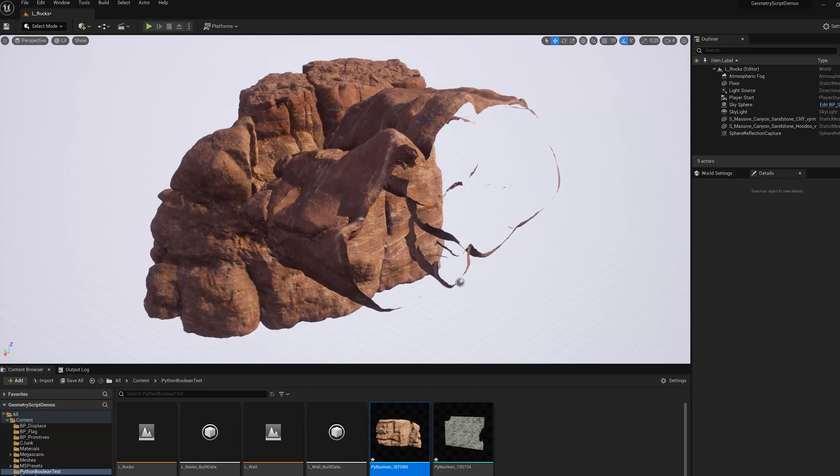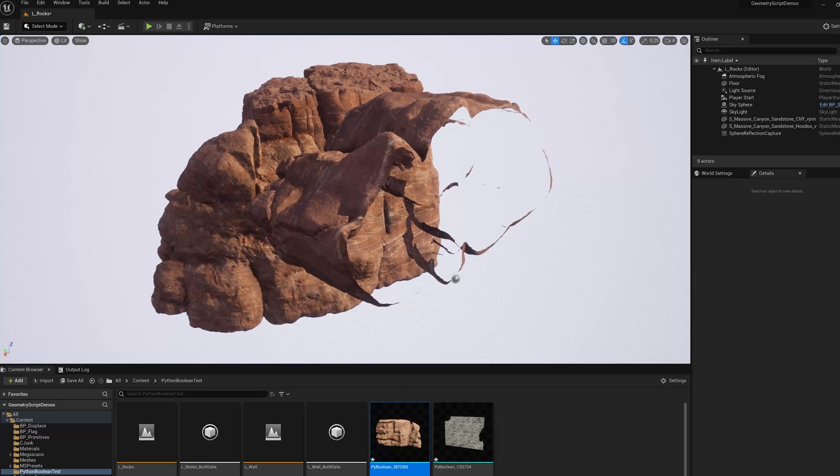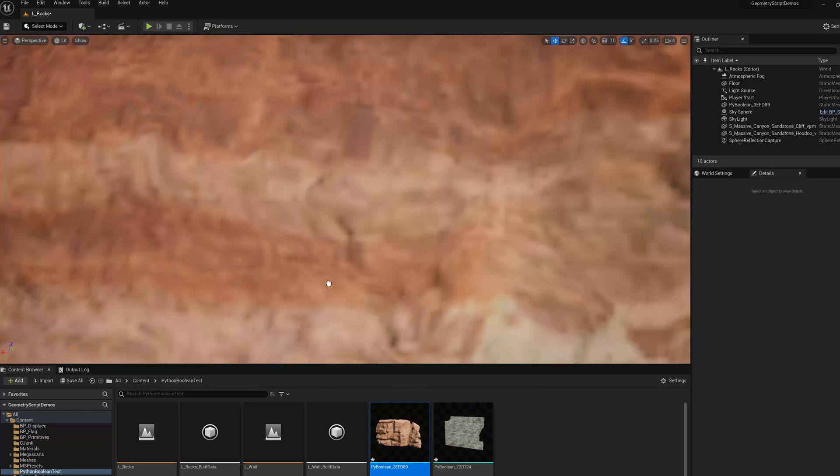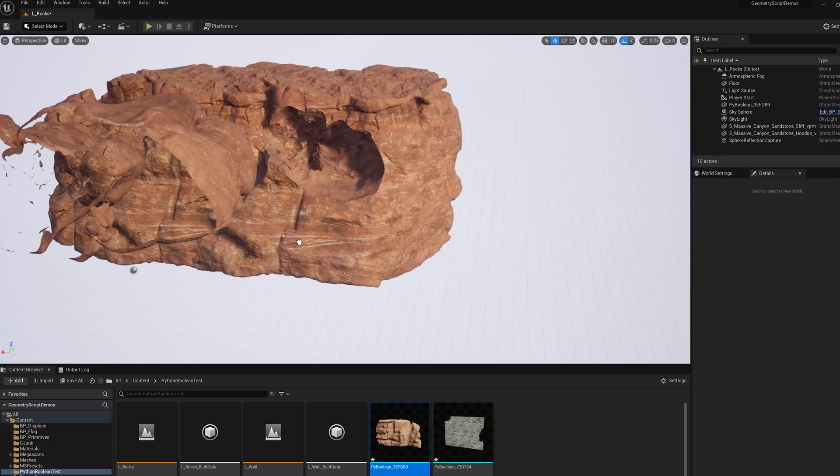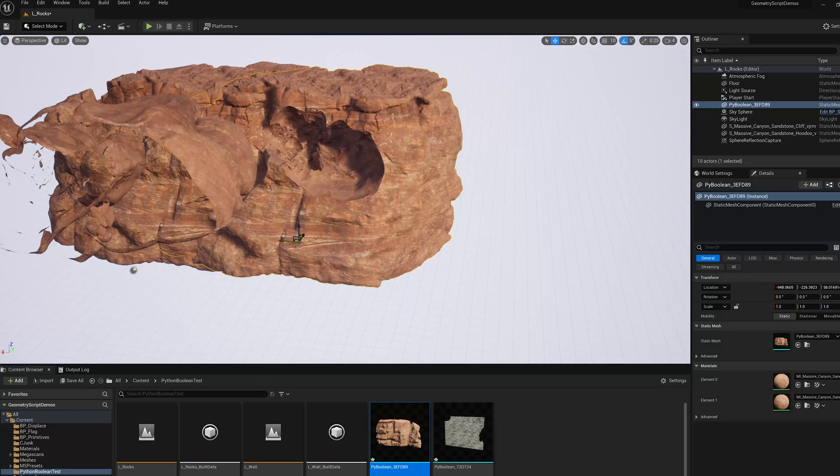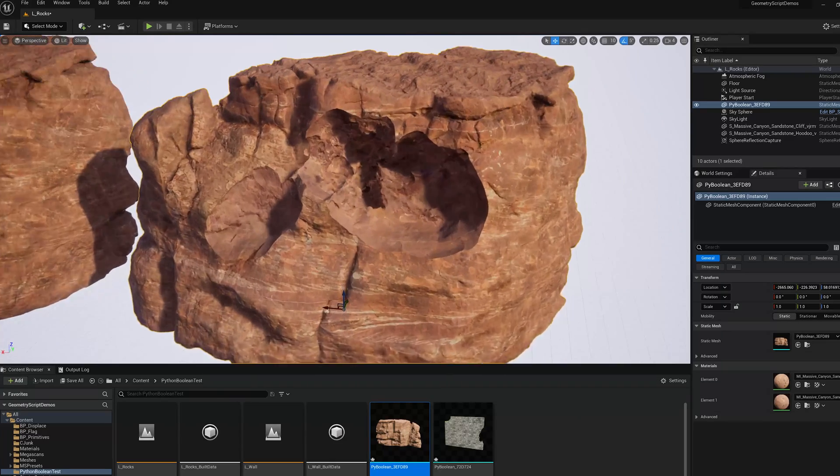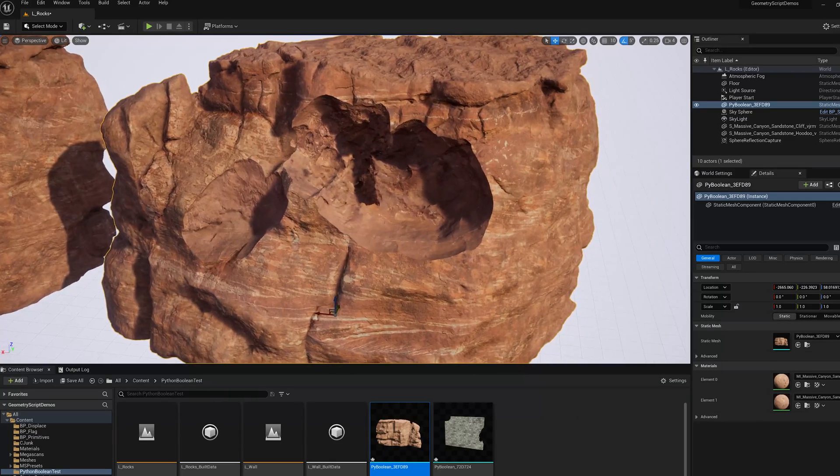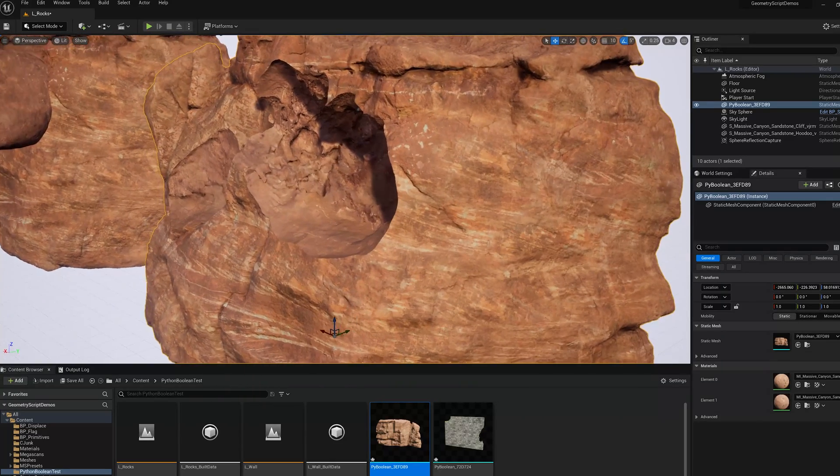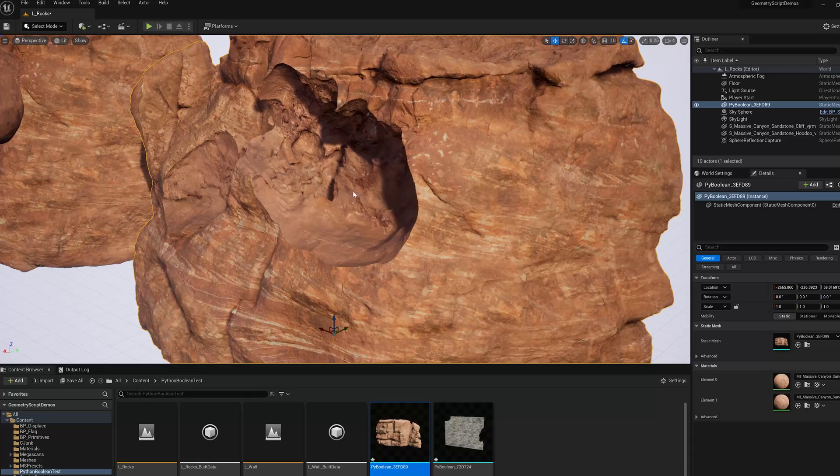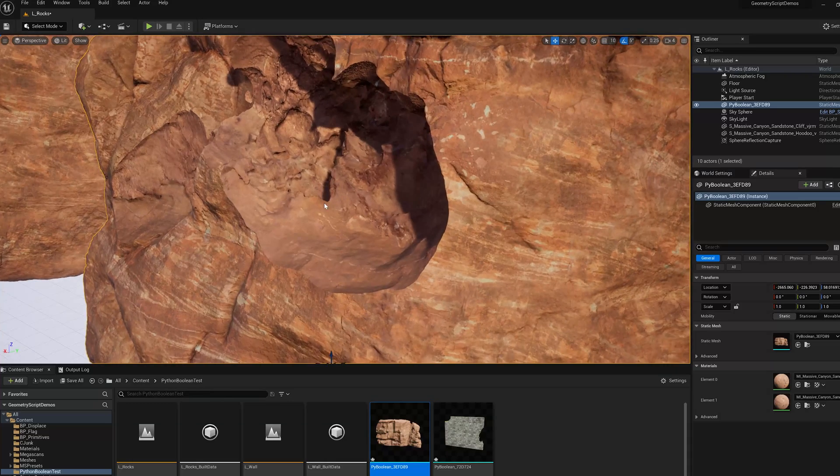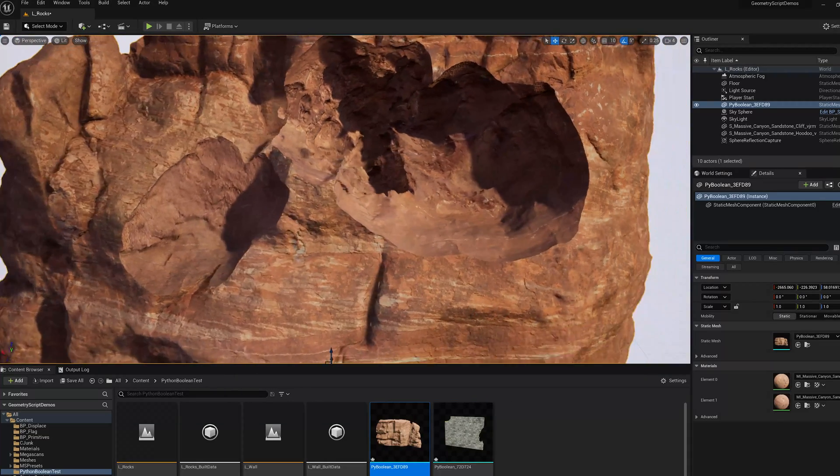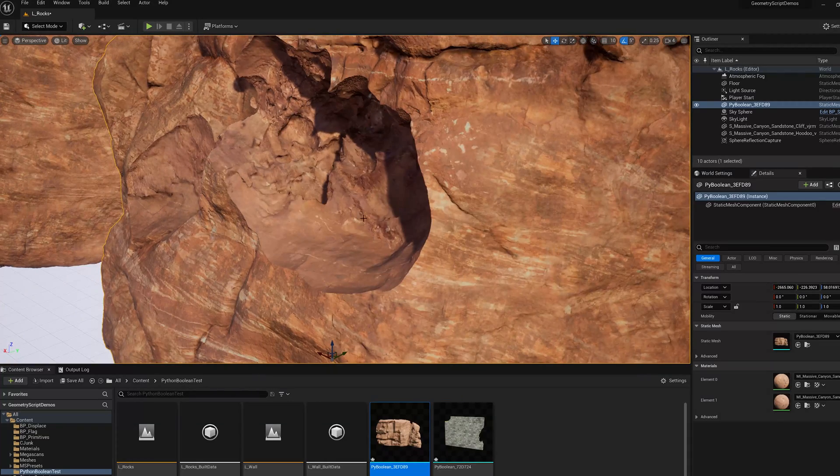Okay the boolean just finished, it took about a minute and a half on my computer. Let's drag it into the level and slide it over and we can see that we've created a cave in this cliff and you see that the UVs and textures were preserved across the operation.